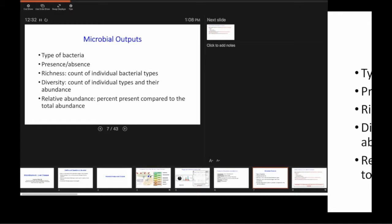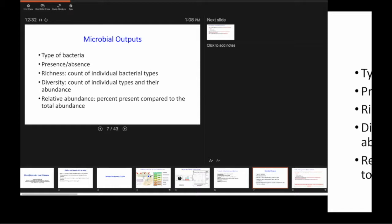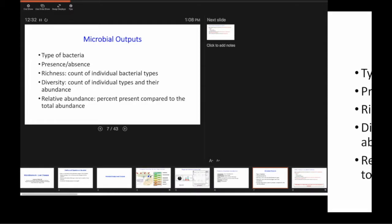These are the bacteria, the Firmicutes, Actinobacteria, Proteobacteria, and Verrucomicrobia. These are the main gut microbiota phylum, the highest level or the crudest way of describing bacteria.